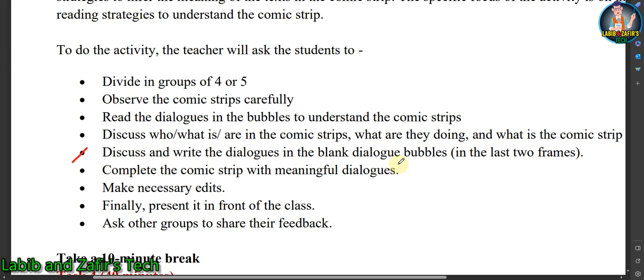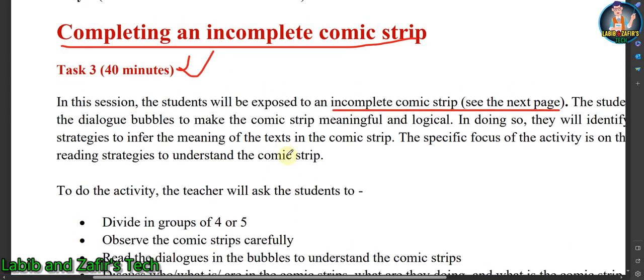Discuss and write the dialogues in the blank dialogue bubbles in the last two frames to complete the comic strip with meaningful dialogues. Make necessary edits — first make a draft copy. Finally, present the comic in front of the class and ask other groups to share their feedback. That is how you will complete this activity, and Task Three is complete.